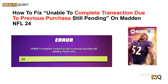Hello everyone, welcome back to our YouTube channel. In today's video, we will guide you through the process of how to fix 'unable to complete transaction due to previous purchase still pending' on Madden NFL 24. Are you a Madden NFL 24 player encountering this frustrating error message? In this video, we will explore the common causes of this error and provide effective solutions to help you get back to enjoying your Madden NFL 24 experience without any interruptions.